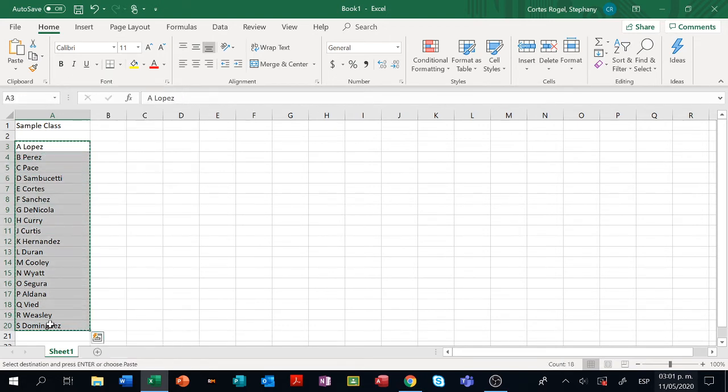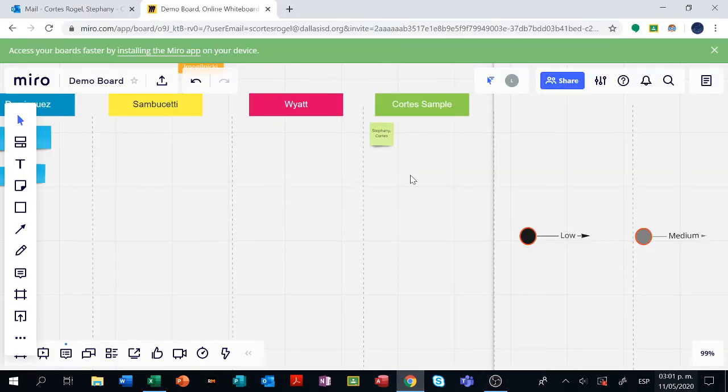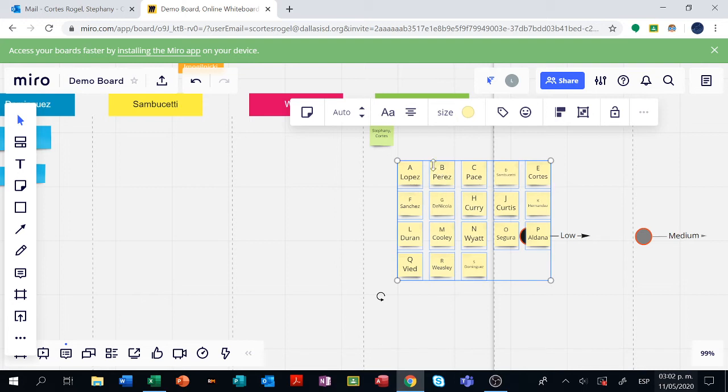Just choose the area, Ctrl copy, and then right here you go for Ctrl+V to paste. I have already here my 18 sticky notes from my class.